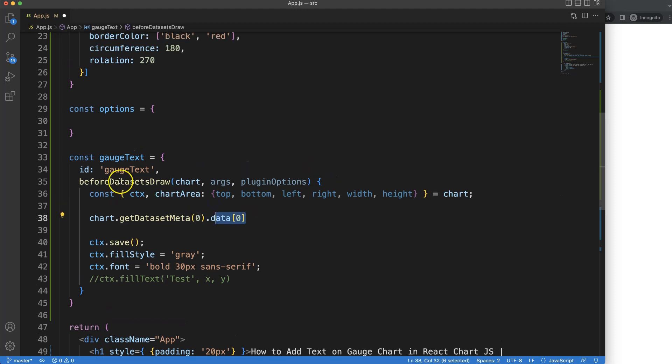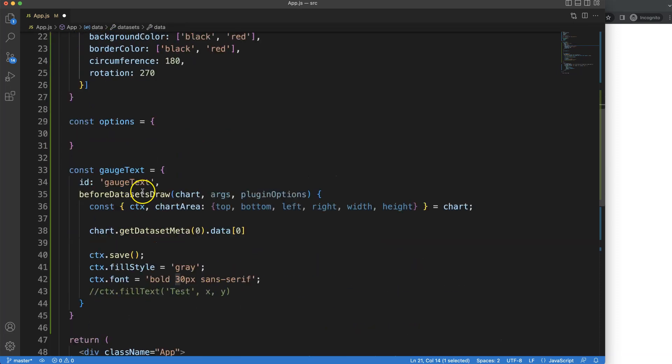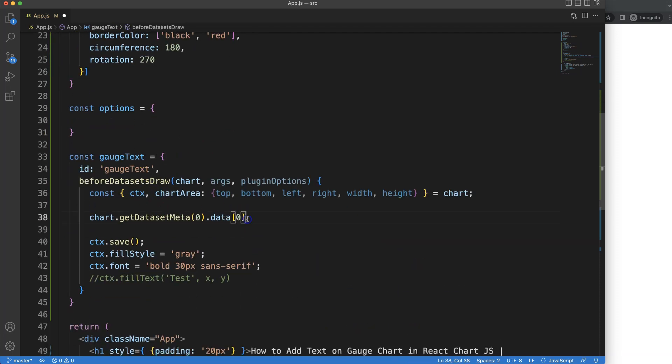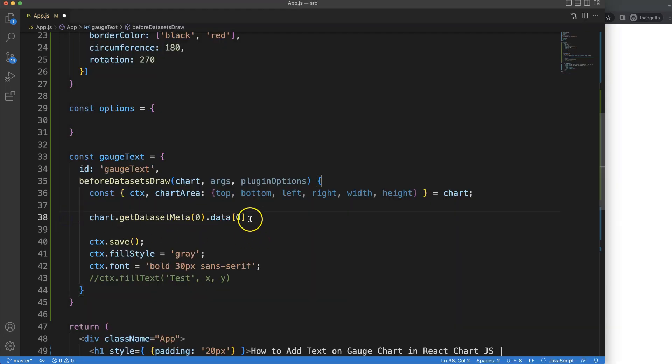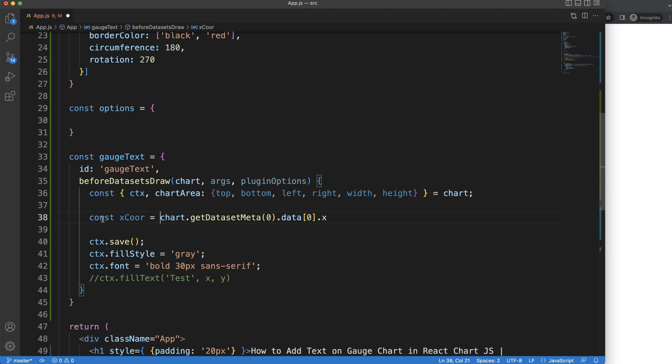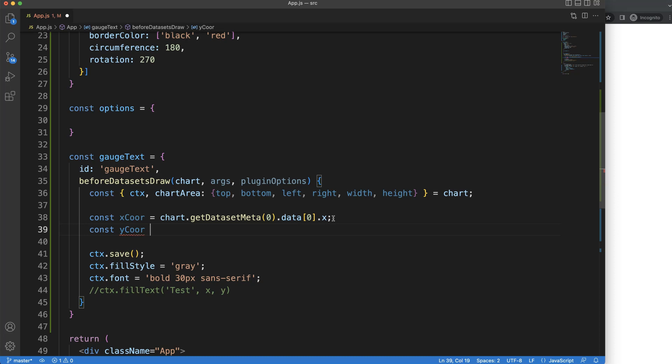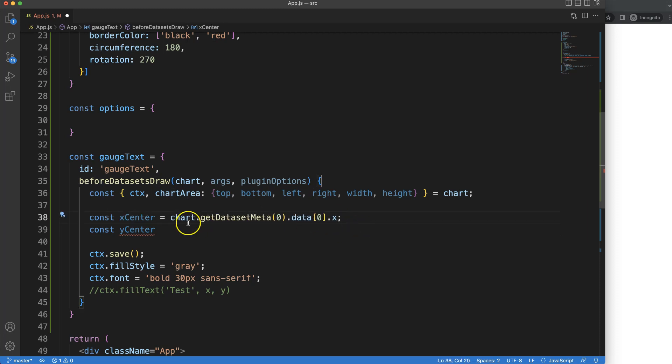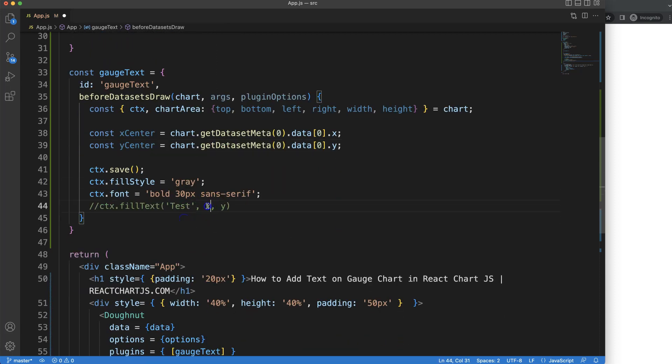We say dot data index zero because we want the dataset of zero, but also the data of this one here. Although it will not matter much in a pie chart or donut chart, because the circle starts from the center here and all I need to know is the center position of the X and Y coordinates. If I do this dot X, we will get specific information - let's say X center, Y center.